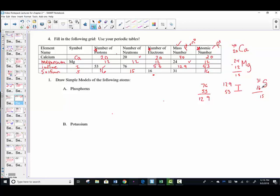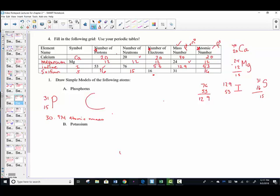Good work — we practiced isotopic symbols and basic atomic structure skills. Now we're going to draw some Bohr models, starting with phosphorus. Its elemental symbol is P and its atomic number is 15. The atomic mass shown is 30.974 — the average of all isotopes. We round to the nearest whole number: 31. By definition, there are 15 positive protons; 31 minus 15 is 16 neutral neutrons, so the sum of the particles matches the 31.